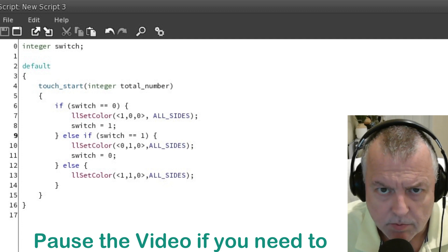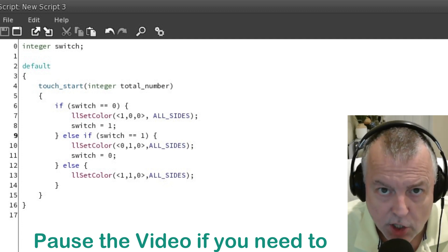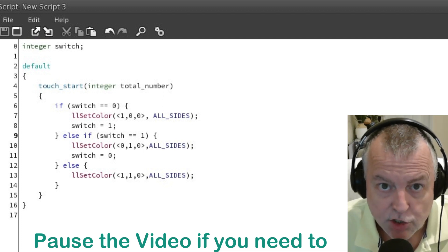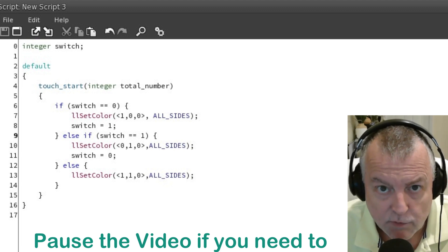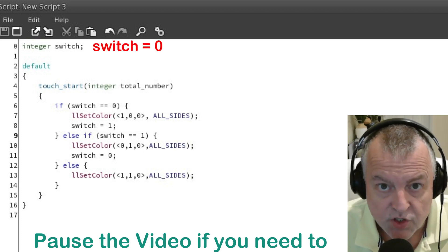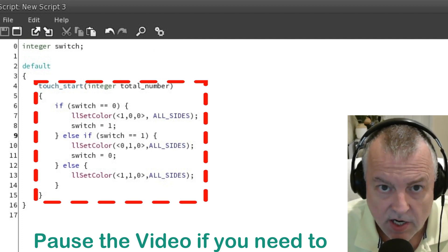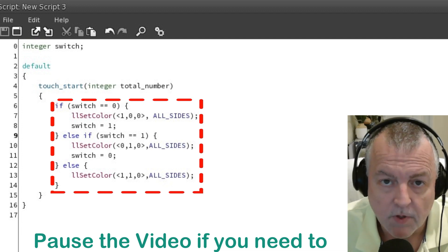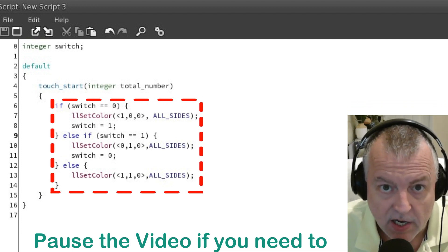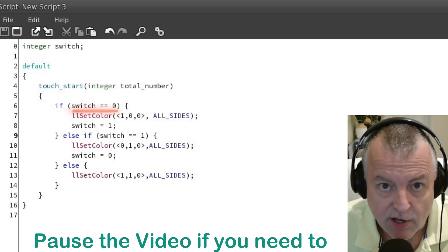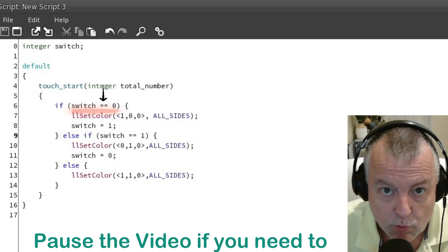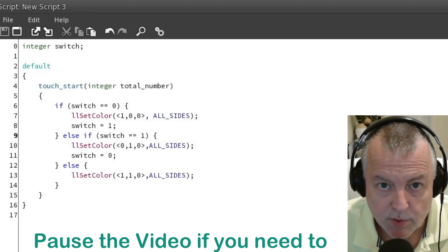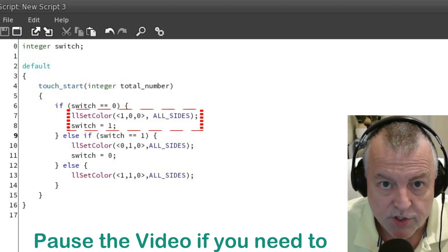Take a look at this script example — pause the video if you want to copy it. The first thing to notice is that there's no state entry event because you really don't need one. I do have a touch start event. At the top I have an integer named 'switch'. Because I haven't defined a value for switch, as an integer it's going to start off with a value of zero. Now let's go to the touch start event inside the default state. We're using a comparative here against the value of switch, and based on the value of switch we're going to change the color of the box. The if conditional checks to see if the value of switch equals zero — note the double equal signs. This is the syntax required for else and else if statements. Because switch is zero when the script starts, these actions are going to be performed when we first touch the box.